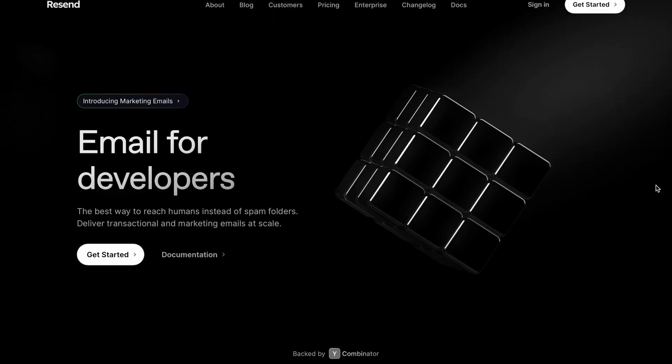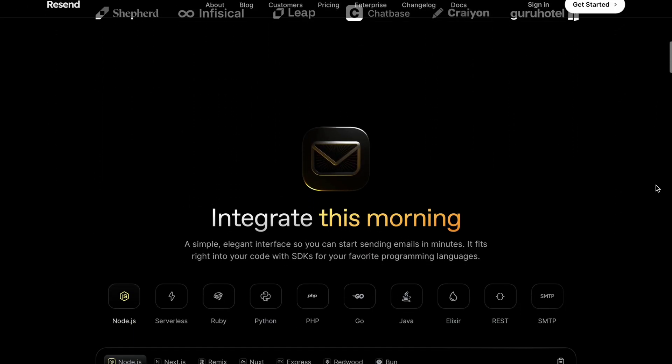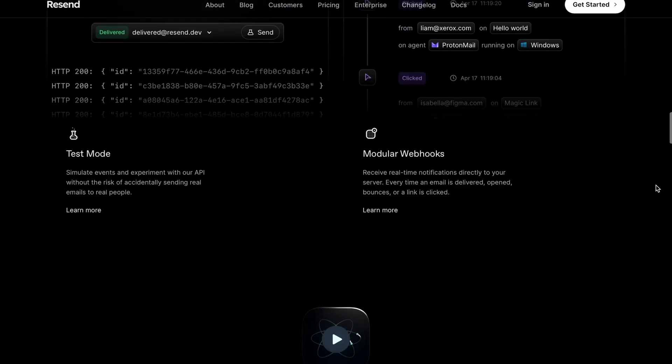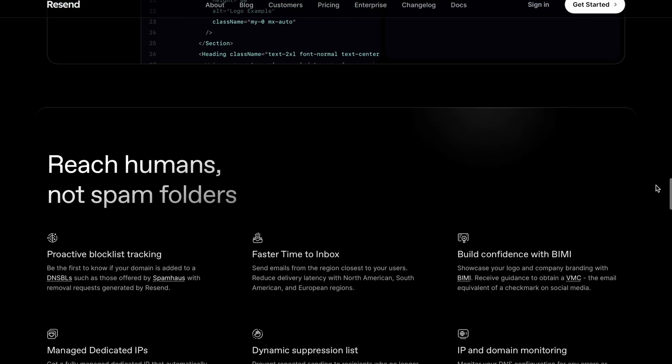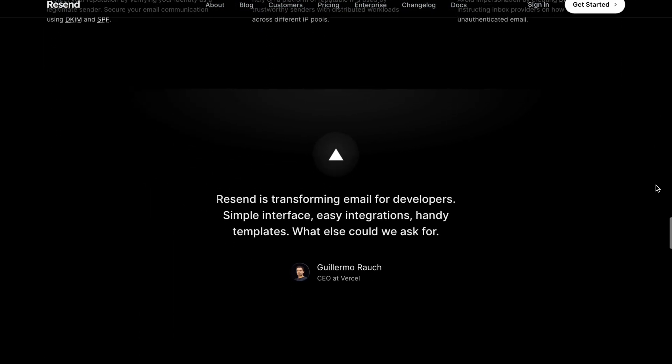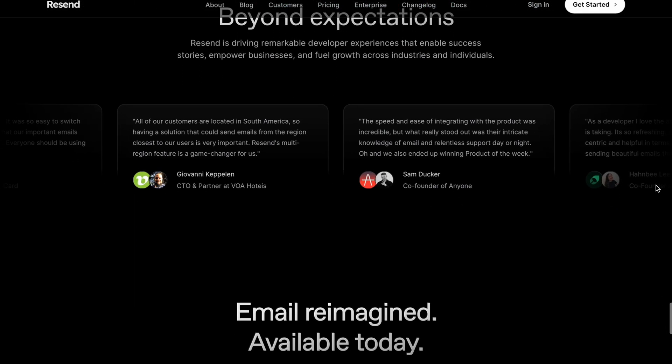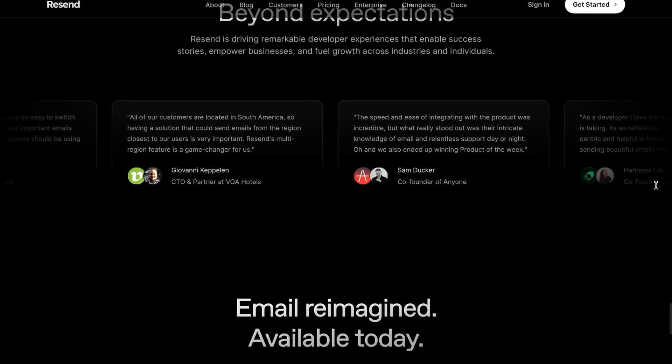The next thing is emails — both transactional and marketing — and for that I use Resend. Resend is quite new on the market but it works great. It has a great React package, emails get delivered reliably, it's quite affordable, has a good team, good docs, and it just works.